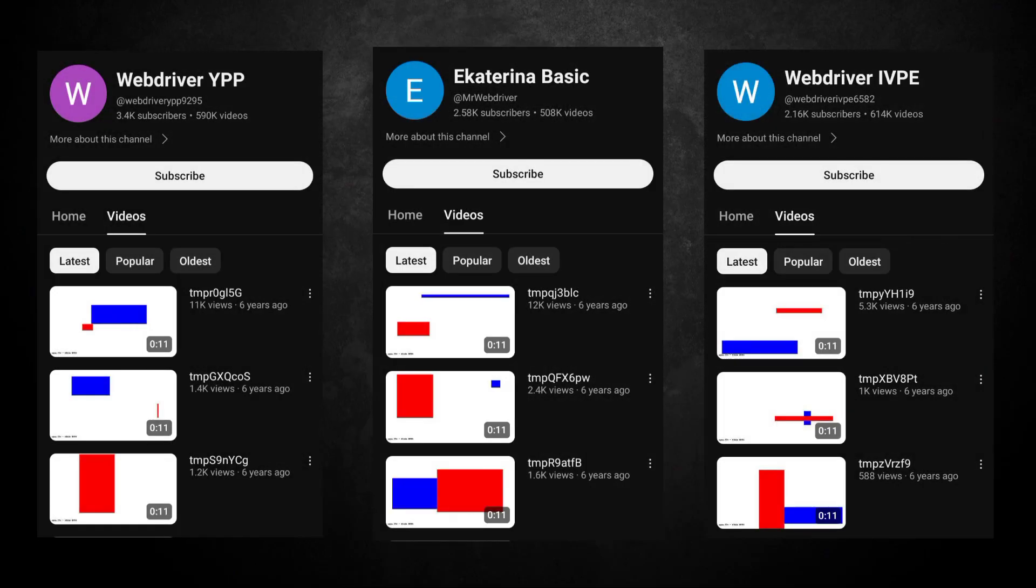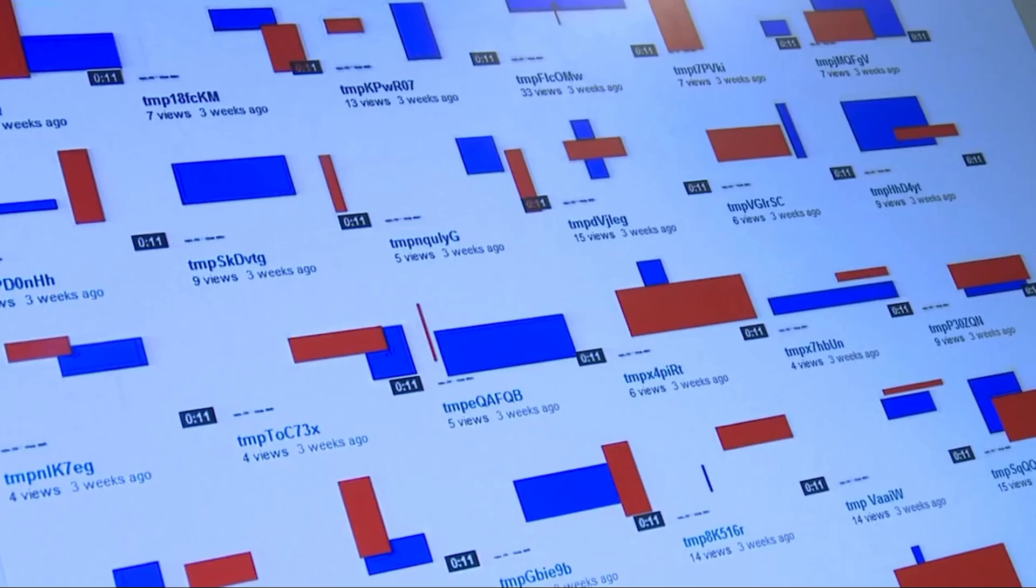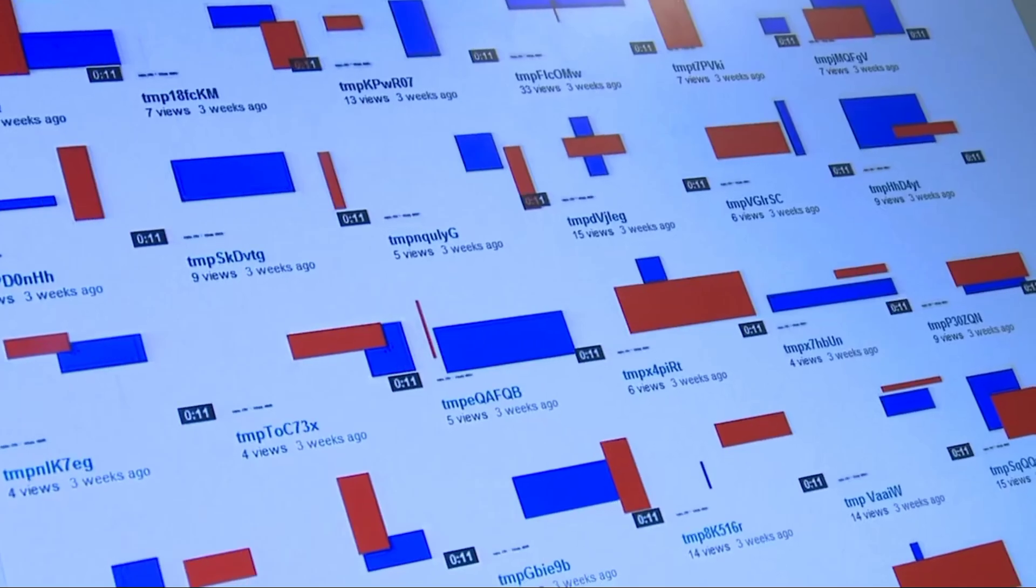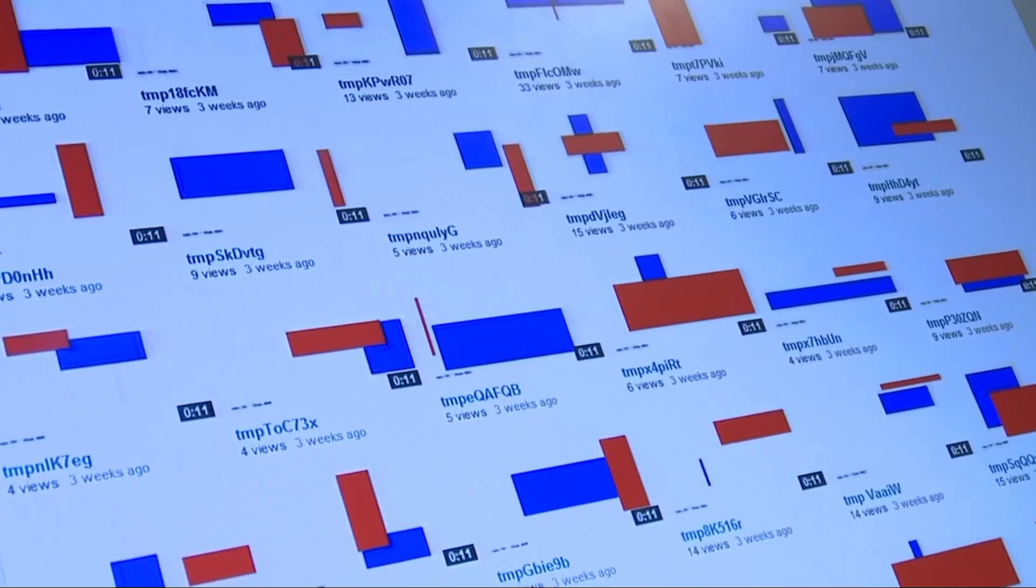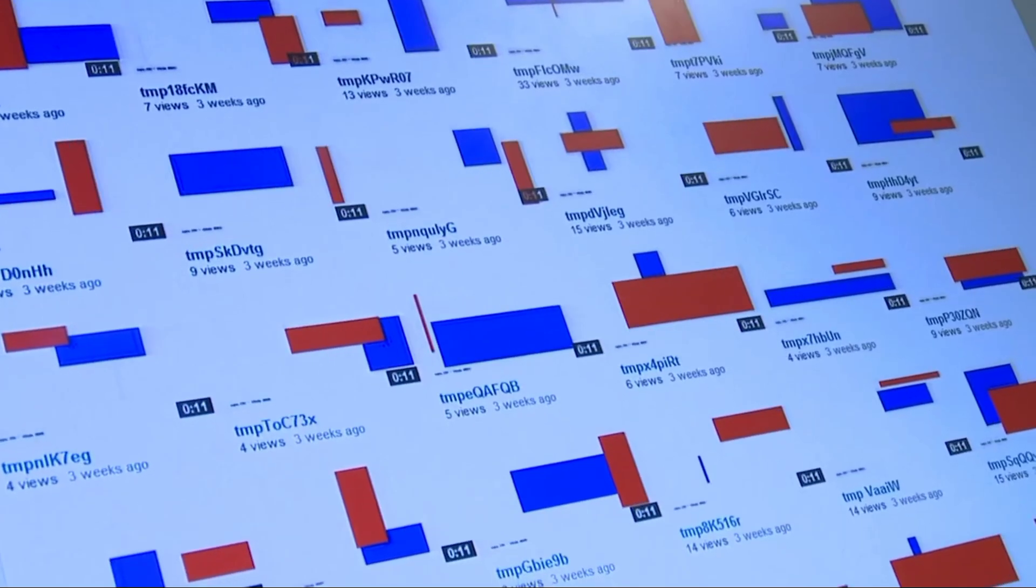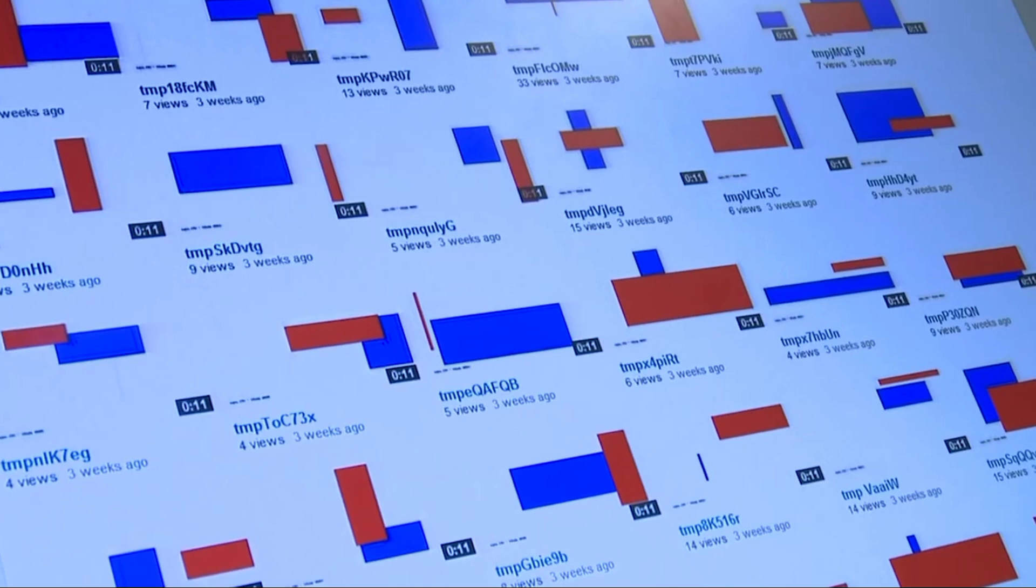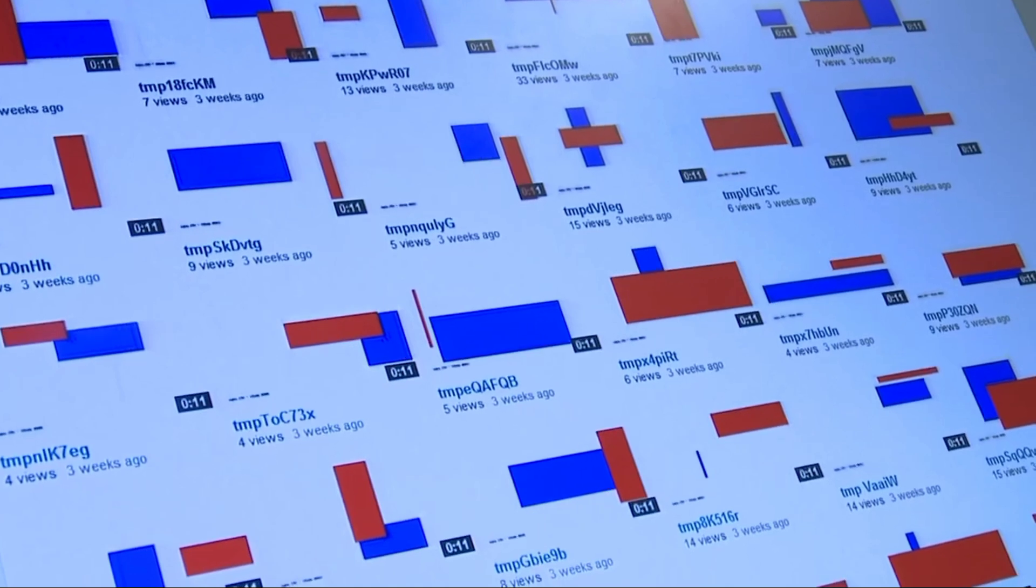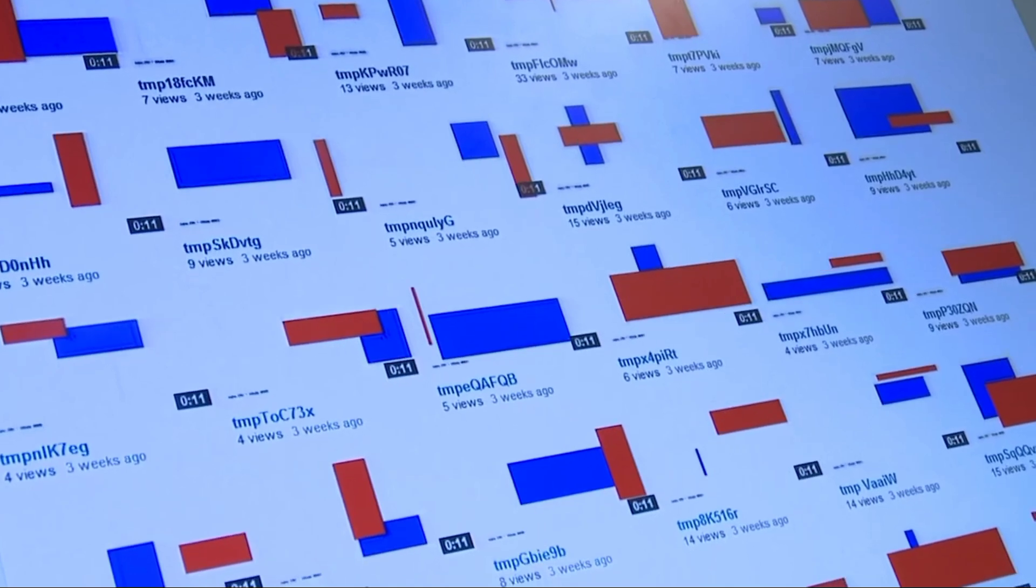Even more interesting is how this wasn't the only channel like this. The YouTube channels WebDriver YPP, Ekaterina Basic, and WebDriver IVPE all have similar content. So WebDriver Torso wasn't the only channel which was being used for YouTube testing. But it ended up being the most popular channel.